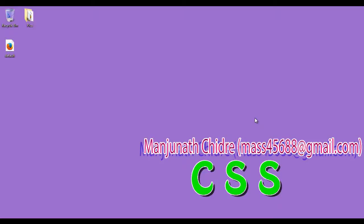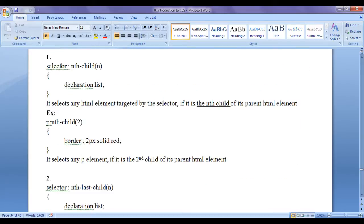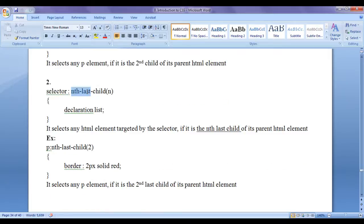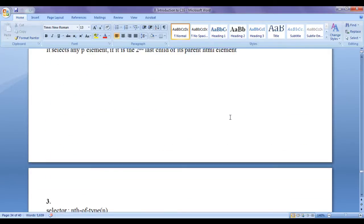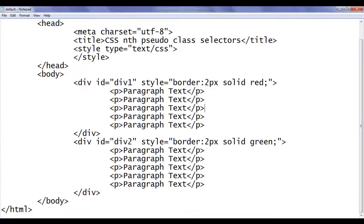Hello friends, welcome to CSS video tutorial series. From the past video tutorials, we are trying to understand nth pseudo class selectors. In the previous video tutorial, we have discussed nth-child pseudo class as well as nth-last-child pseudo class. In this video tutorial, I would like to discuss some more nth pseudo classes. To understand nth pseudo classes, we have written this sample code.